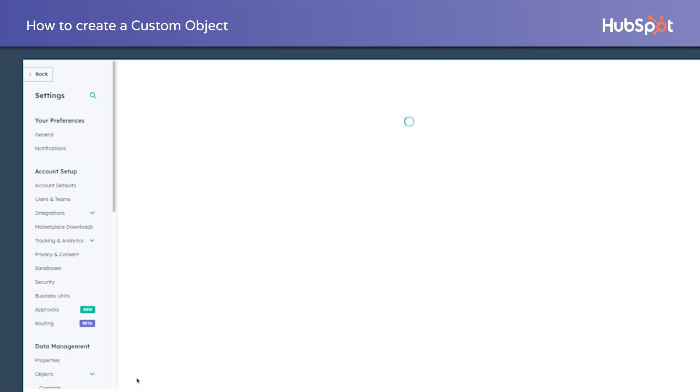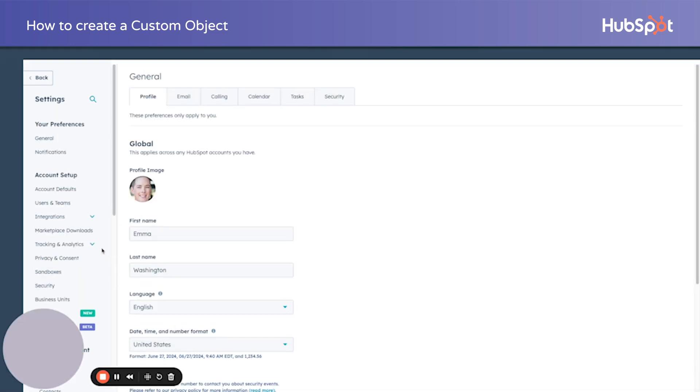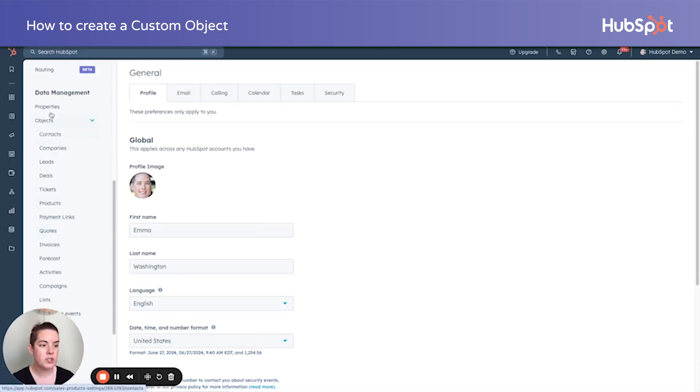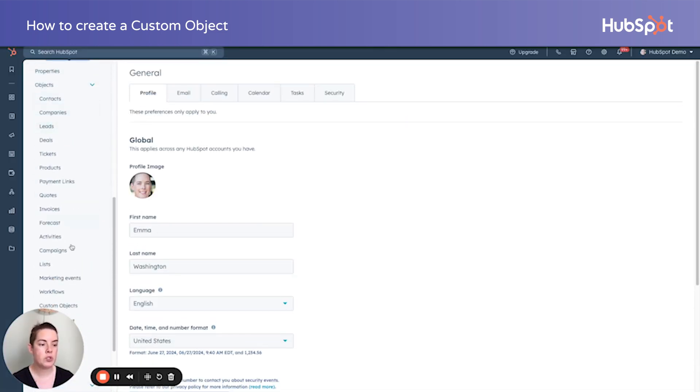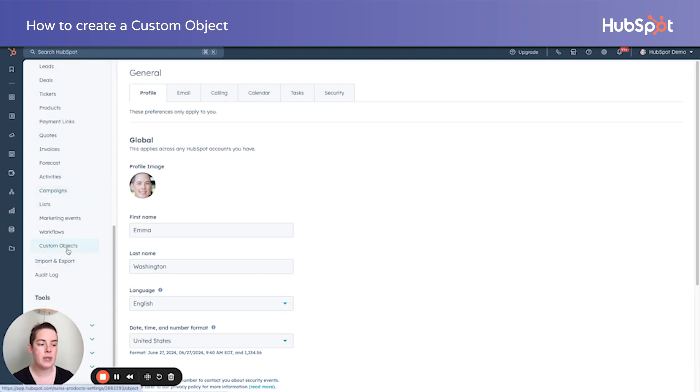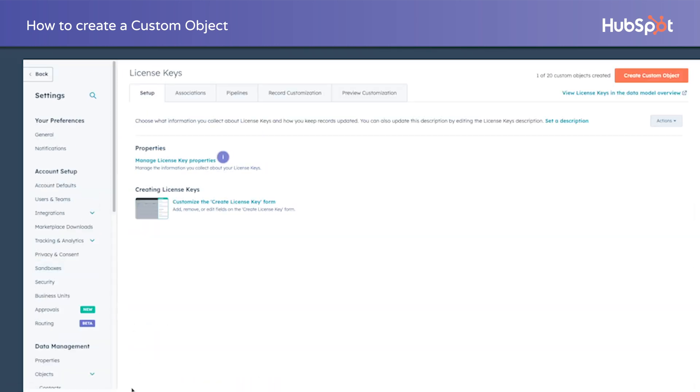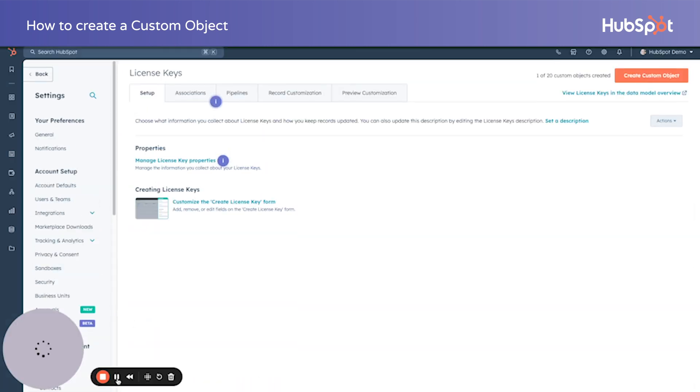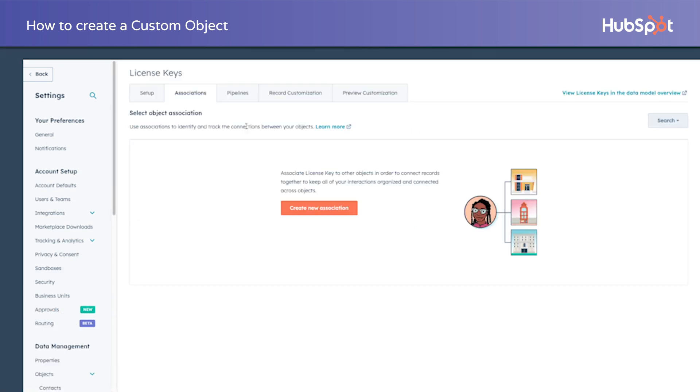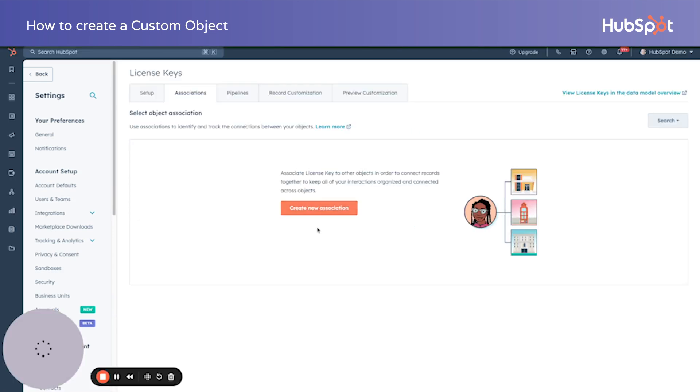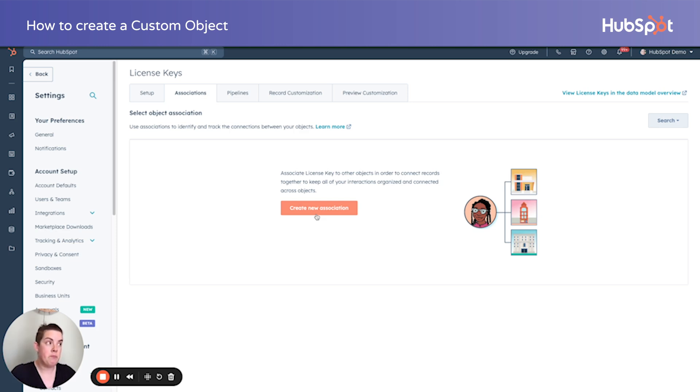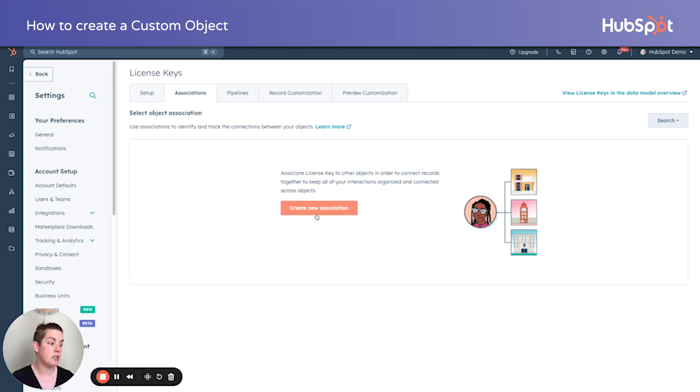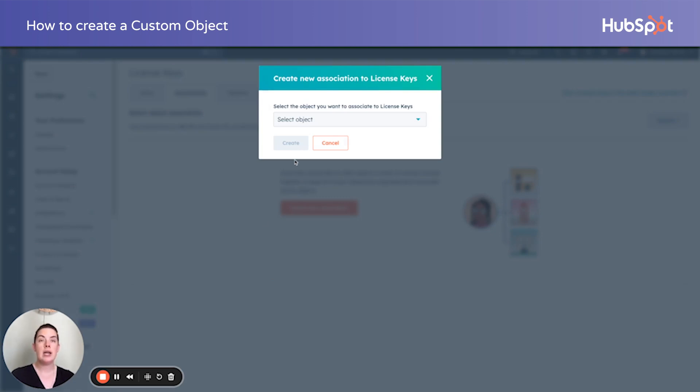Let's visit our settings cog again. We're still going to be under data management. We're scrolling to the bottom of the objects dropdown and picking custom objects. We got our setup. We got our record customization. Let's visit the associations tab. So right now, license key is a meteor in our solar system. It's not connected to anything. The gravitational pull is not keeping it within the orbit. Let's make sure it does. We'll create a new association. Now, let's think, because thinking is the hardest part of HubSpot.